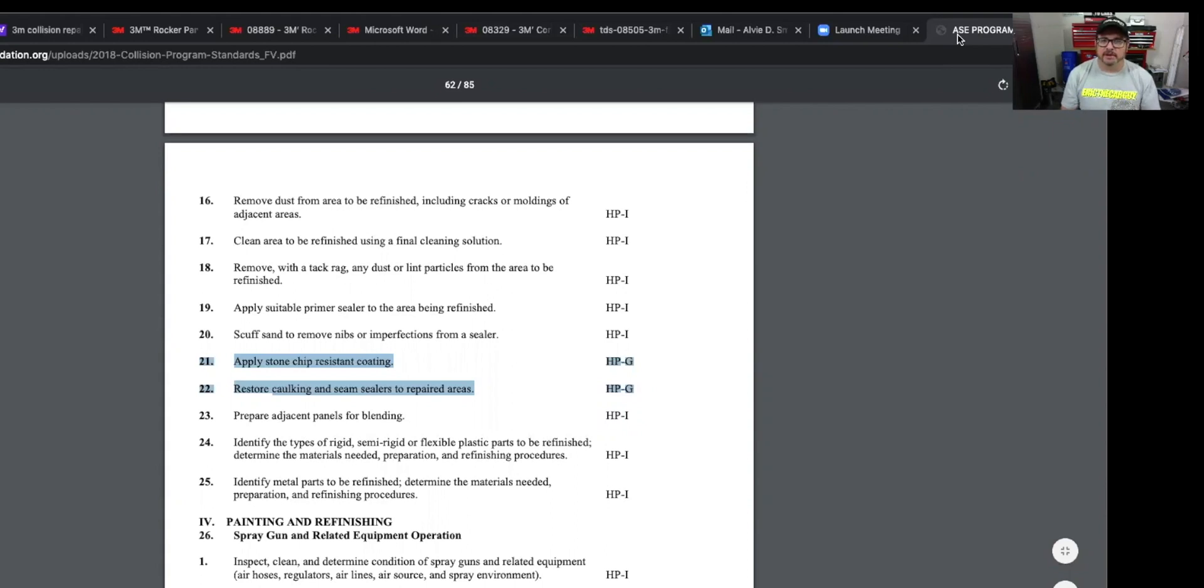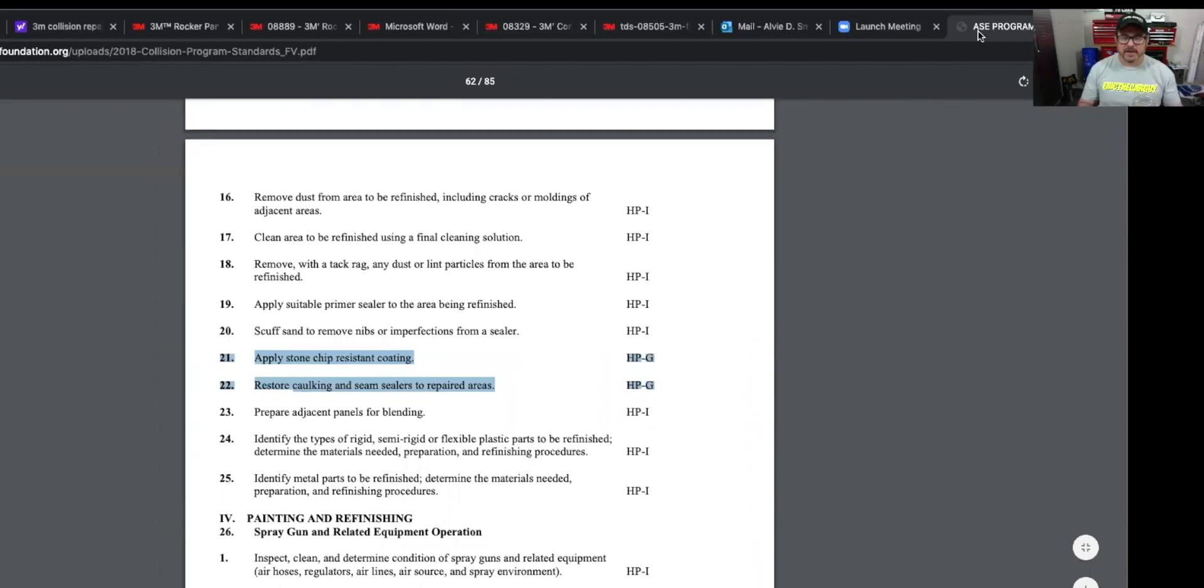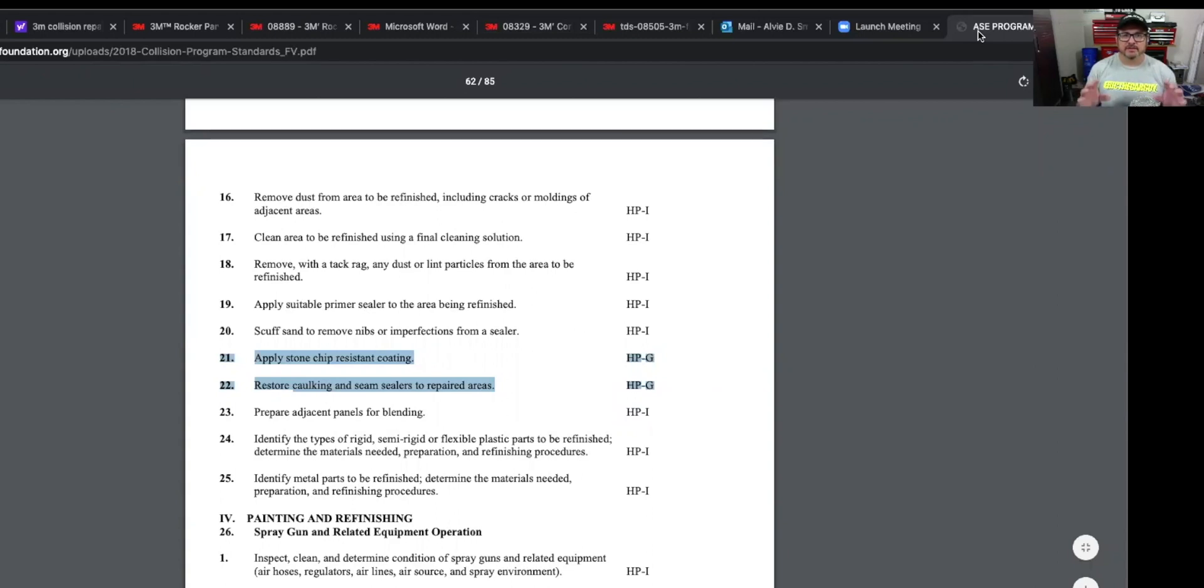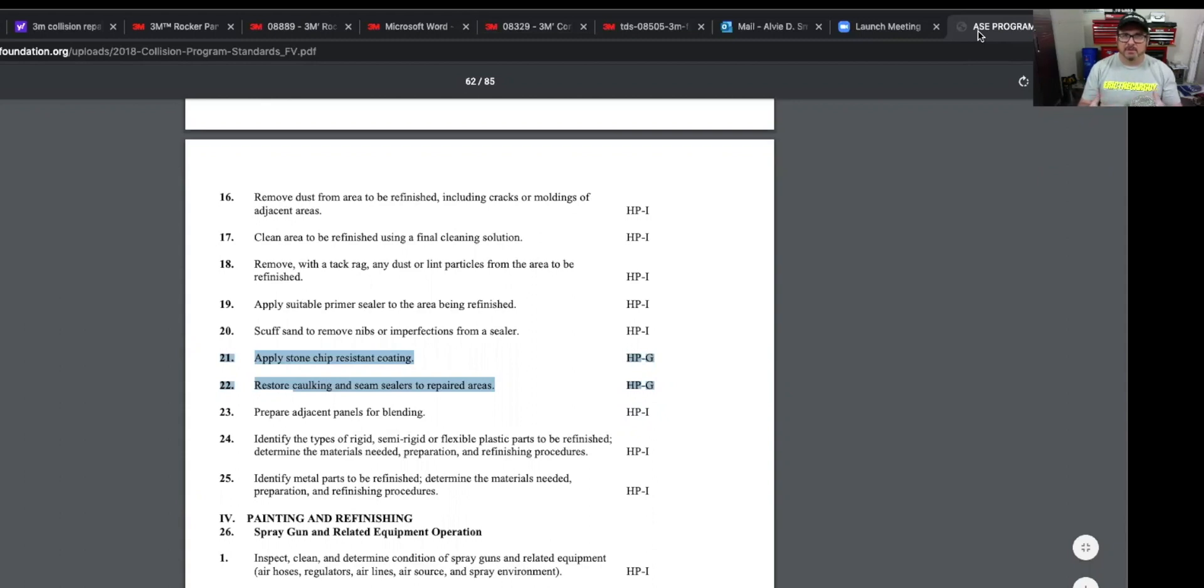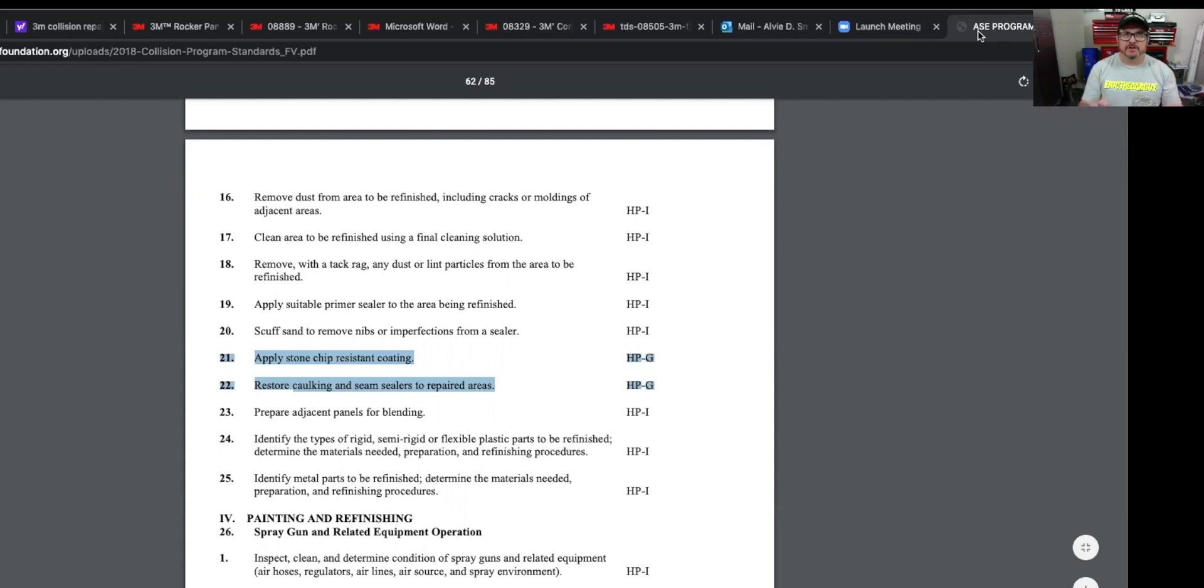They kind of go through the order of using primer sealer and then applying your stone chip resistant coating and then applying your seam sealers, your caulking. And that's not the way I've always done it. But according to 3M, you want to do this before you apply your primer sealer, because these are different colors. And if you spray the bottom and it's a different color than your gray shade that your sealer is, you might see through that and it might look like a different color on there.